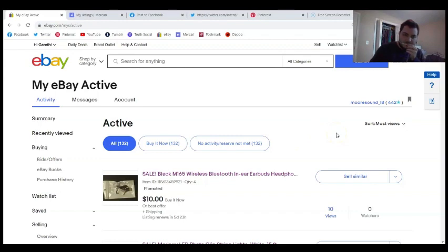That's the end of this advertisement. Thank you for watching. Thank you for shopping at Moorsound.